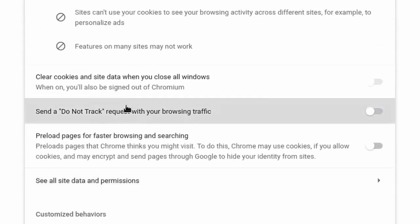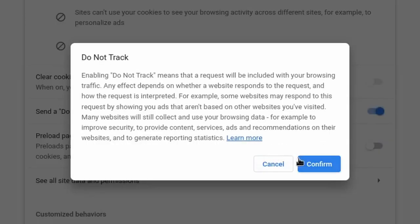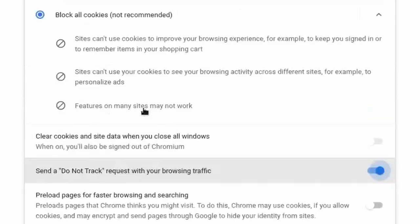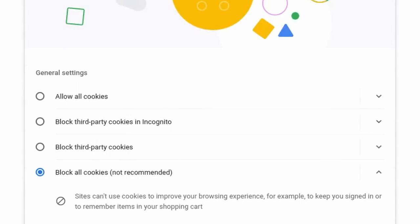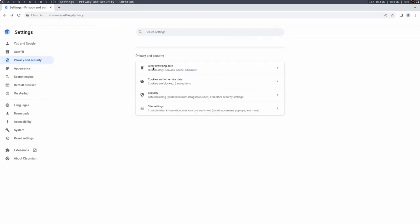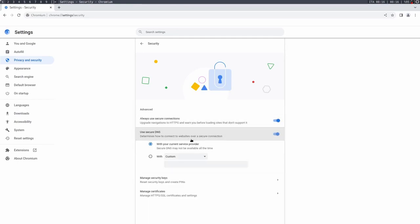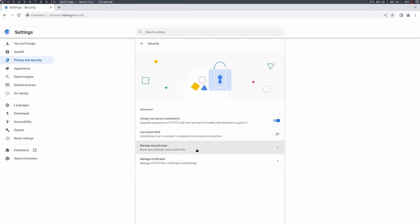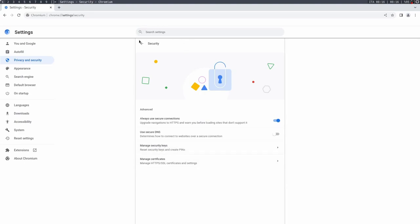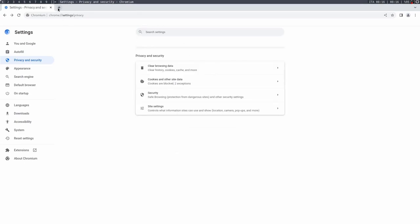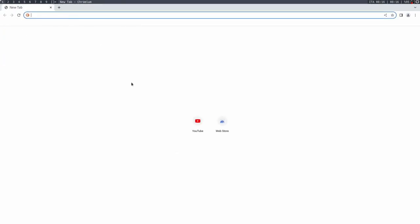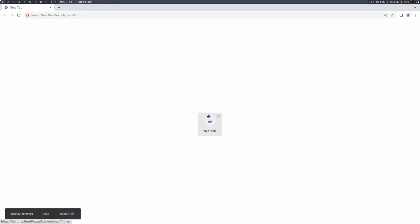But yeah, you can also add a do not track request for extra privacy. And yeah, in terms of privacy settings, that's about it. There's a few more security settings you can add, like you can always use secure connections, you might want to enable that. Secure DNS, you can add encrypted DNS. And yeah, that's pretty much it. But there is one more thing you want to do, which is to get extensions in the browser.